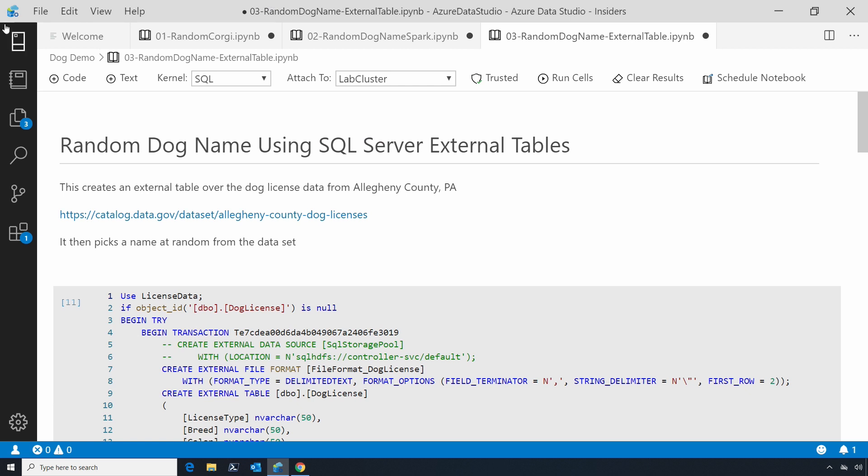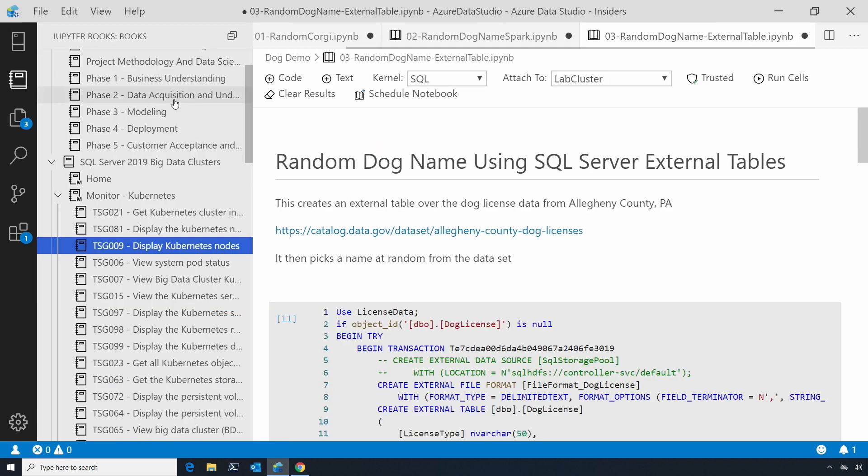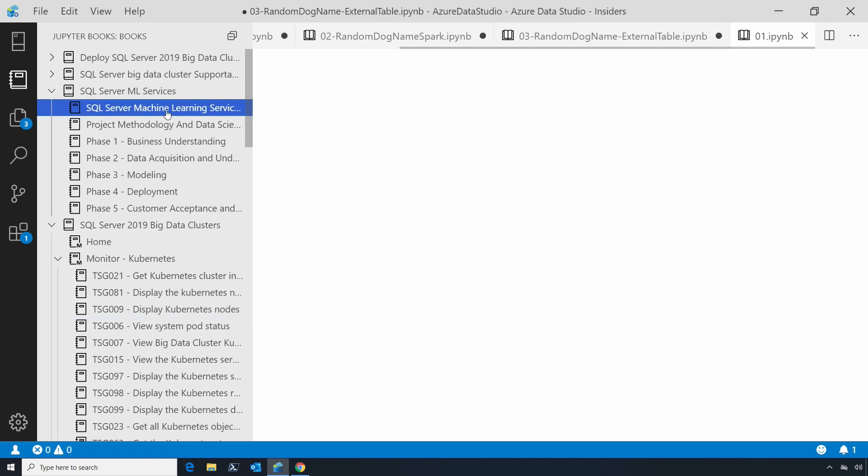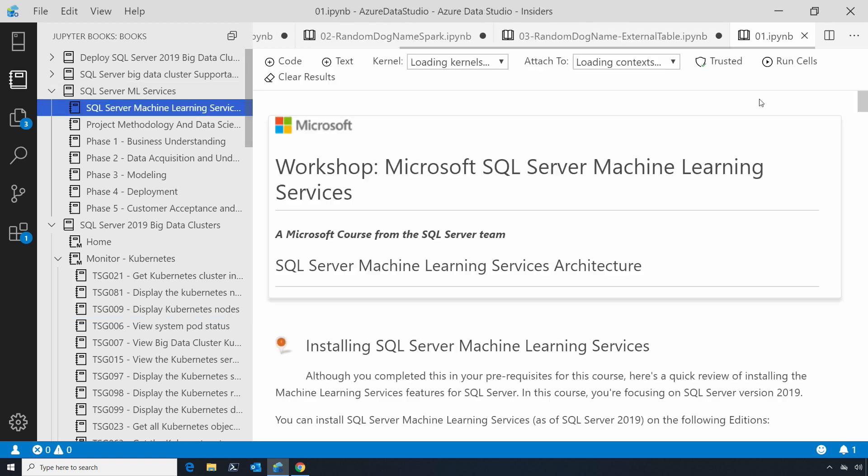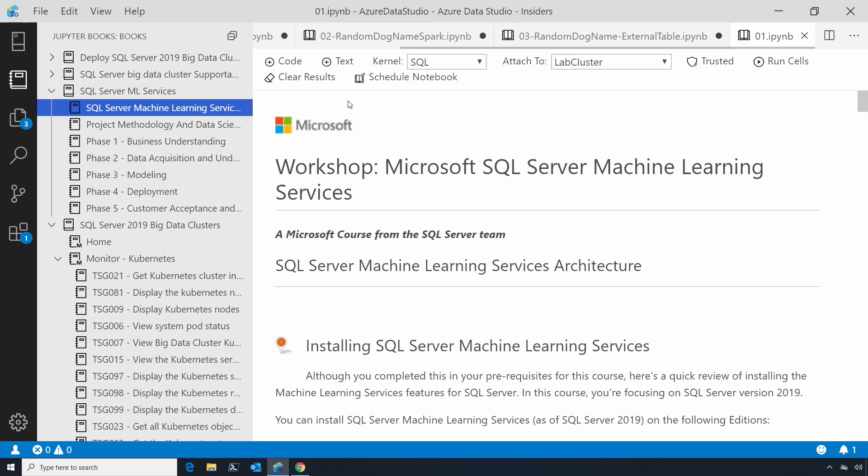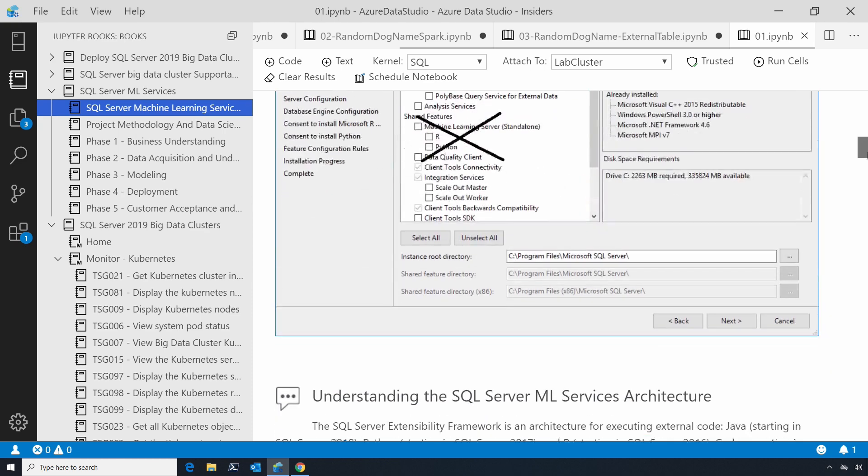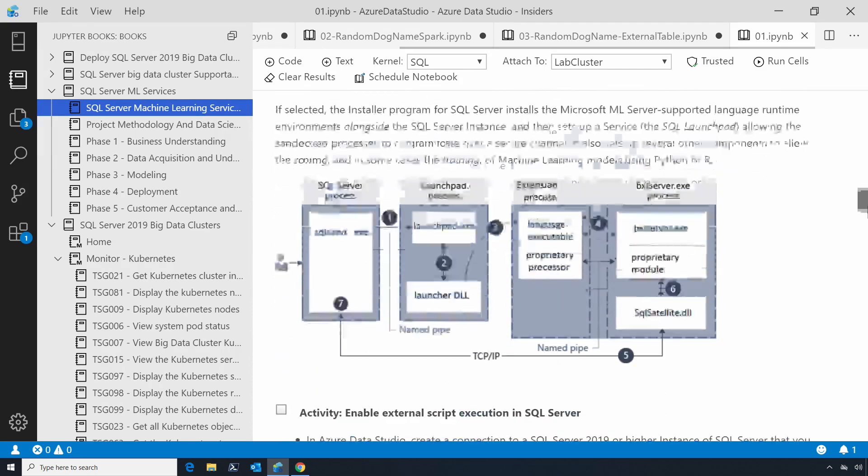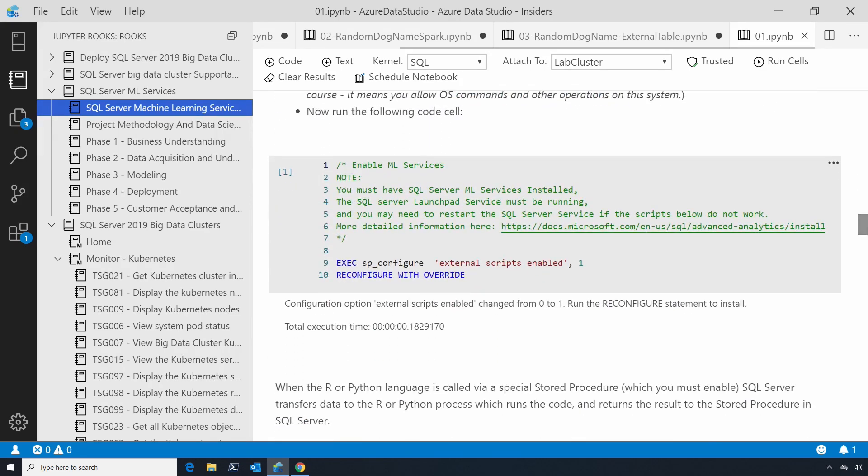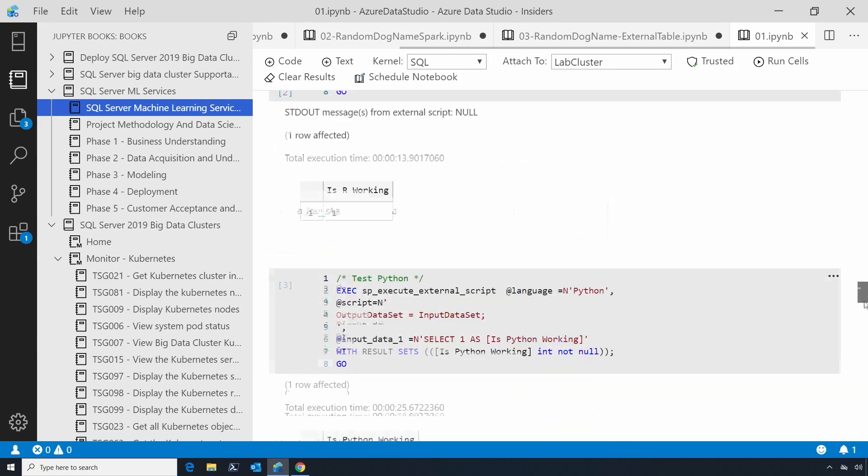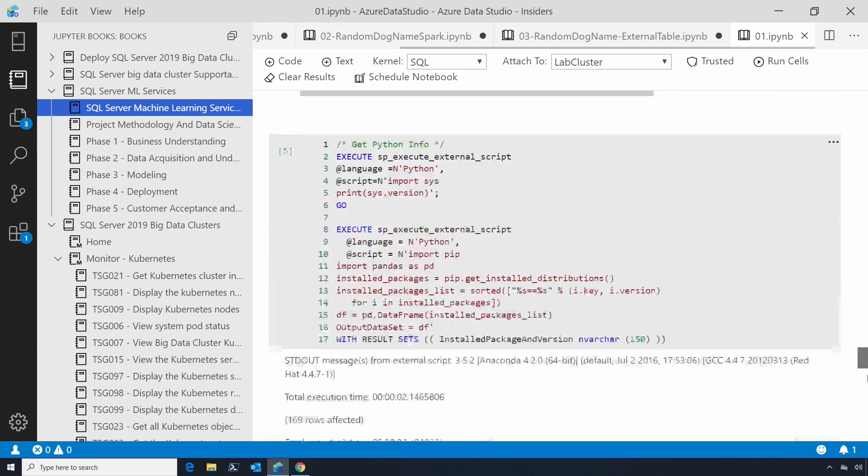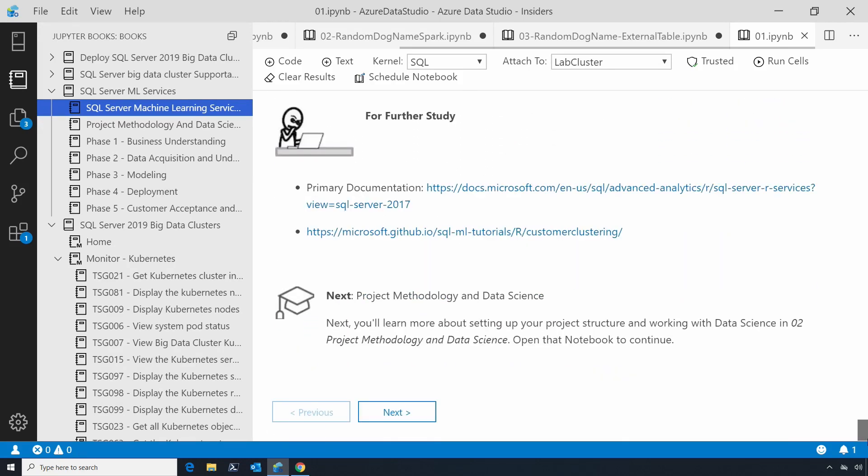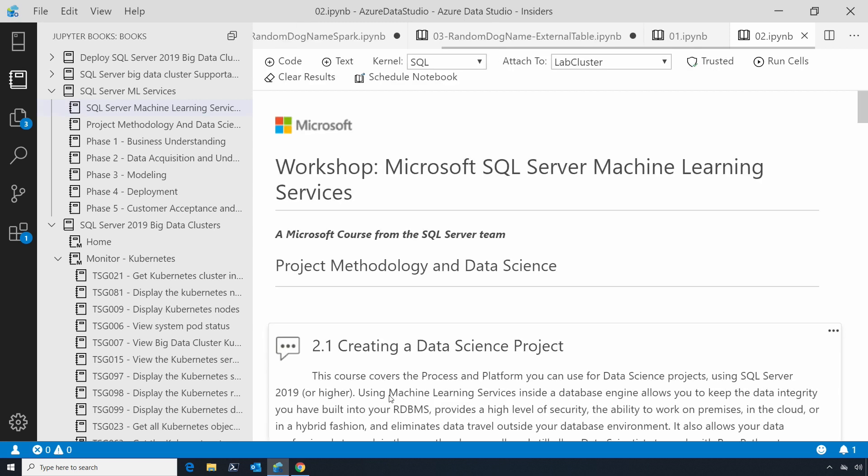We're also using notebooks in a few other ways. Here, we have something called Jupyter Books. This is notebooks that have been compiled together into a chapter page format. Here we have a SQL Server ML services course shown through notebooks. We've got all the documentation present and the code samples here. At the end of each chapter, you can either hit the next button or use this chapter browser to navigate.